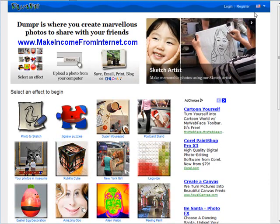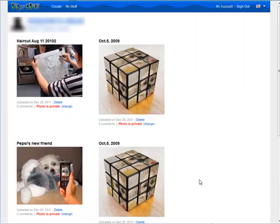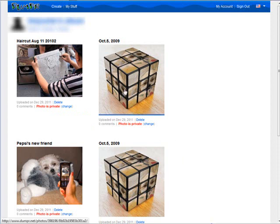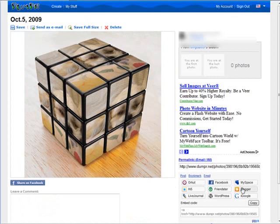I did that without an account. You can also go and register for an account and log in, and then you will have more options. You don't have to have an account to use this, but if you create one, all of the things that you create end up inside your album. When you click on it, you'll get a permalink and other places where you can share it, down here on the right side.